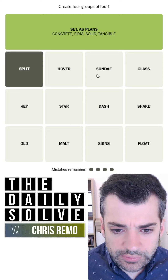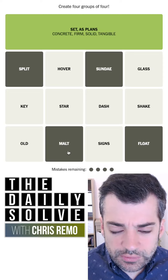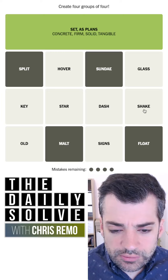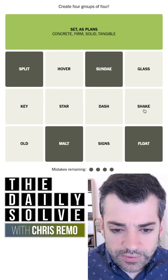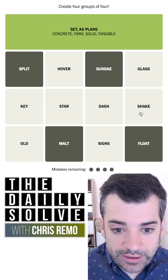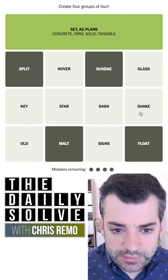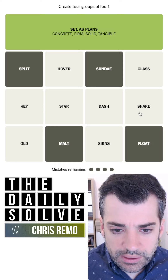Let me look at these again. Split, sundae, float, malt, shake. I can find at least one group — I need to find exactly one group that doesn't have any of these. So what would that be?